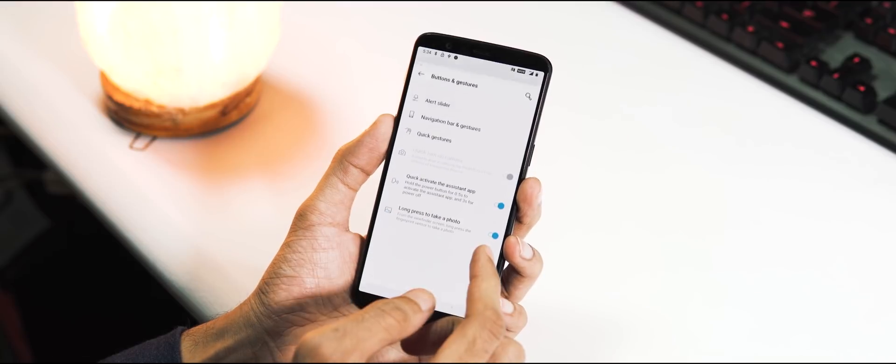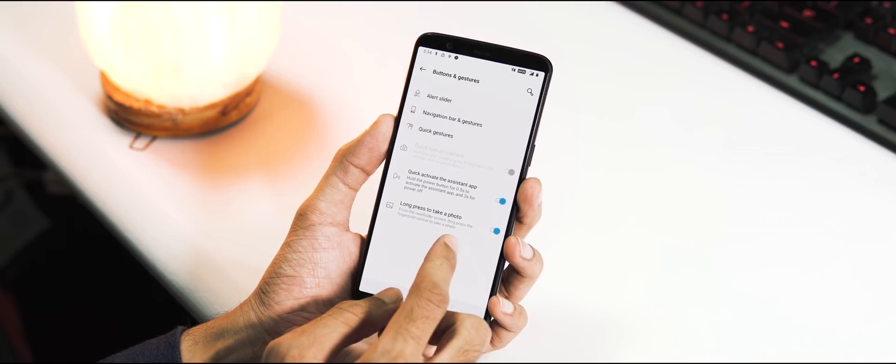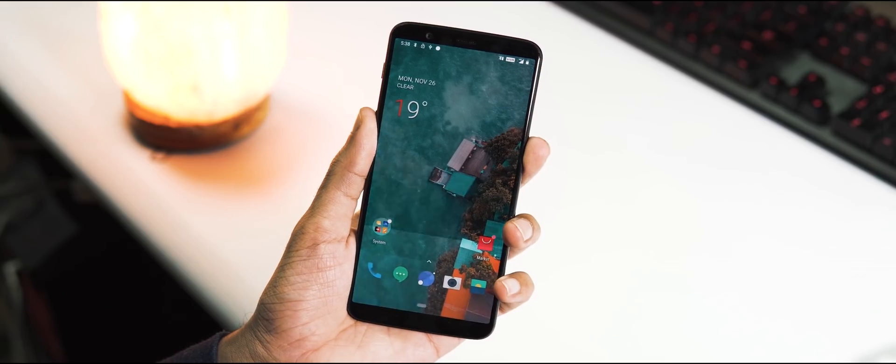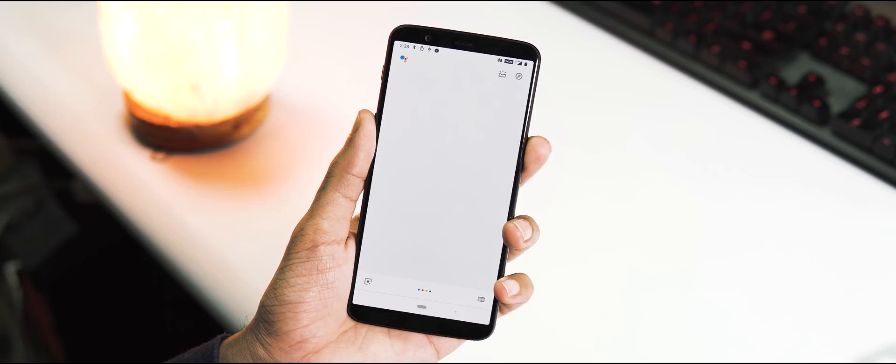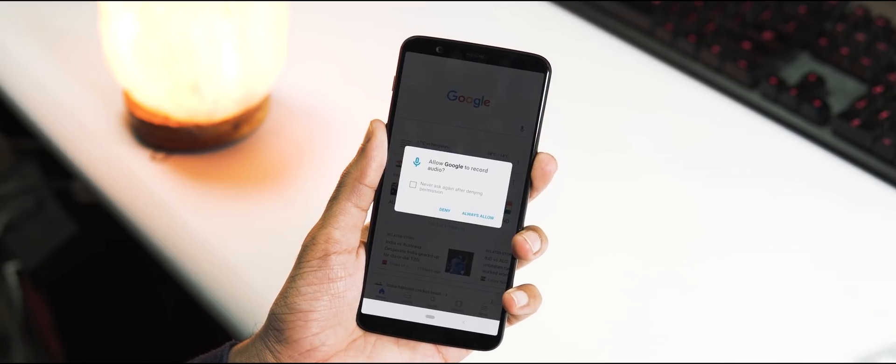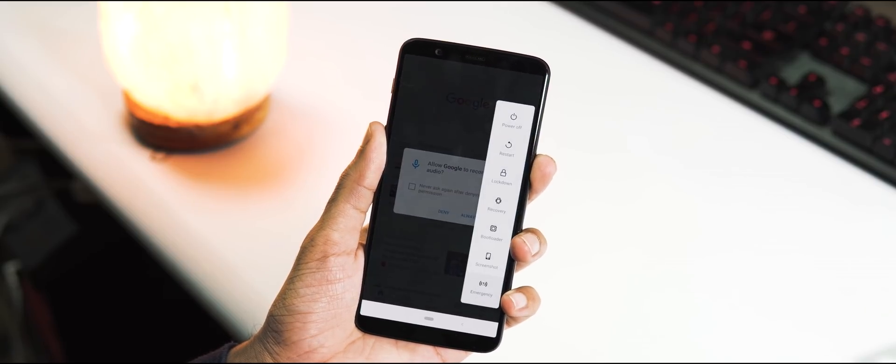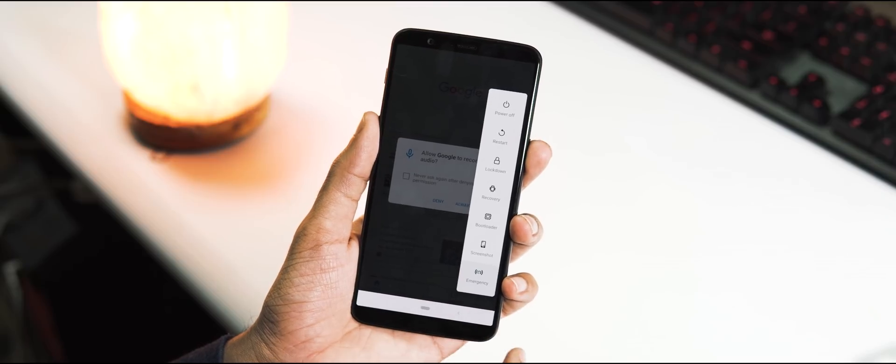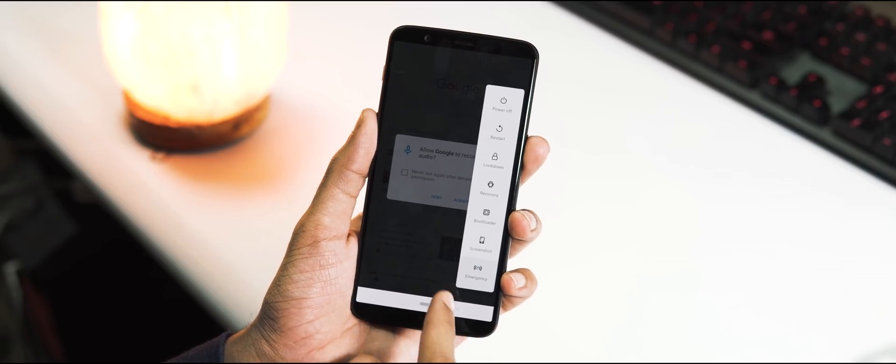Next under Buttons and Gestures tab, now you can quickly activate the assistant app by holding the power button for 0.5 seconds, and if you continue to hold it for 3 seconds or more, you activate the regular power menu.